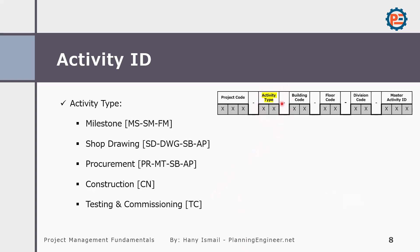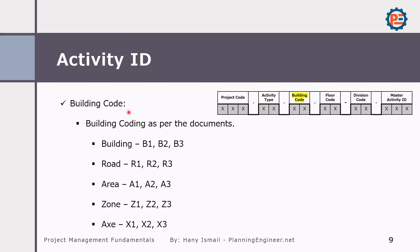The activity type tells you whether the activity is a milestone, shop drawing, procurement, construction, or testing and commissioning — with abbreviations used for each. The building code is very important so you know which building you are looking at: building one, building two, building three, or if it is a road — road one, two, three — or an area, zone, or whatever, according to your project situation.